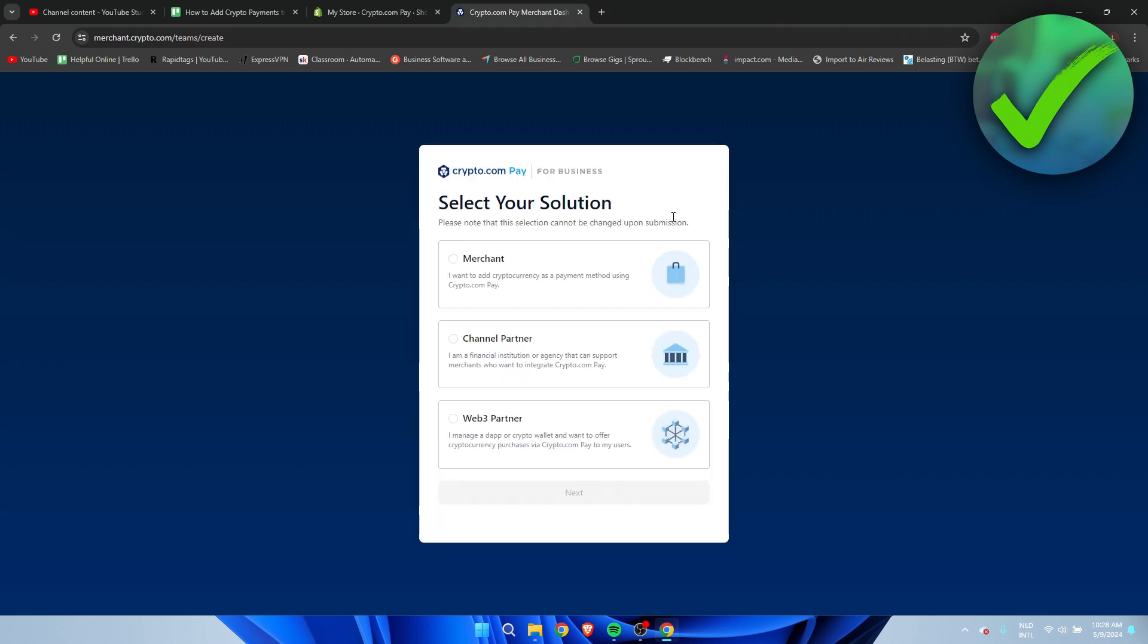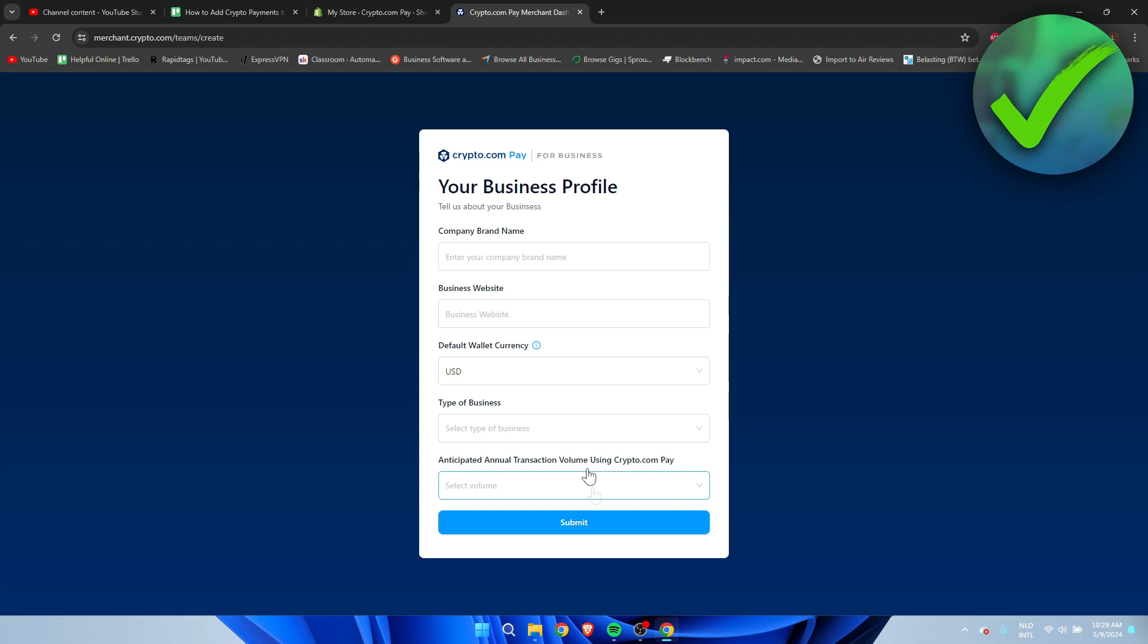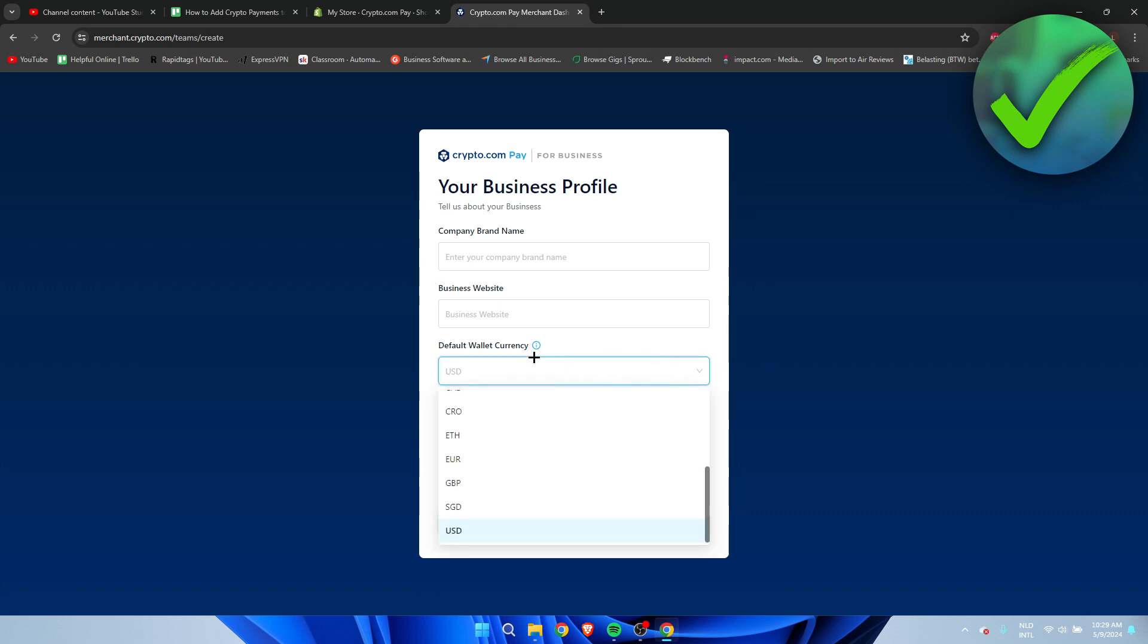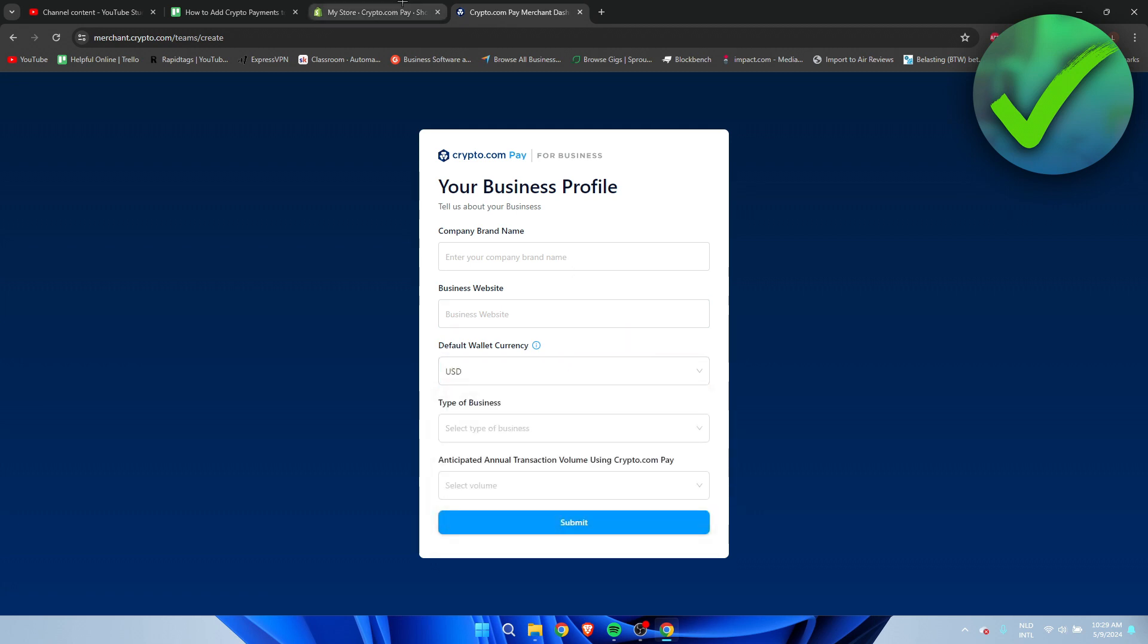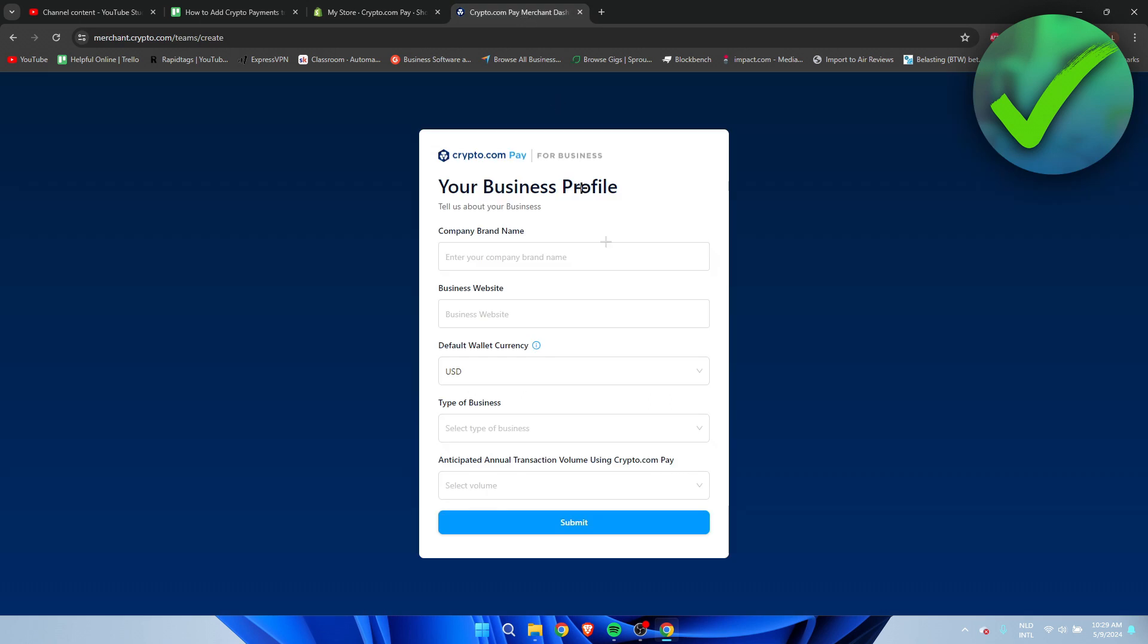So here you have to select your solution. I want to add cryptocurrency as a payment method using Crypto.com Pay. That's what I'm going to select. And here you have to fill all of this in once again: your company brand name, business website, your default currency, it's also very important for your website itself, and then your type of business. So I'm going to fill that in again. Then you want to click on submit.